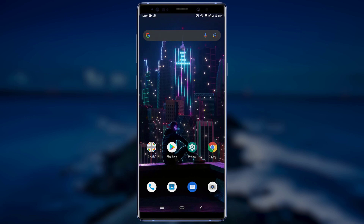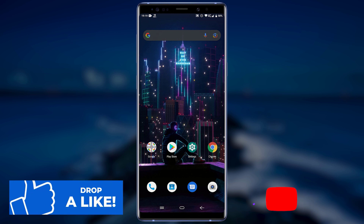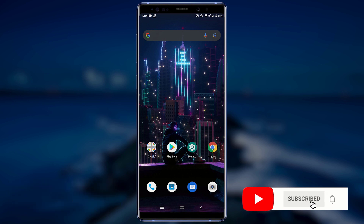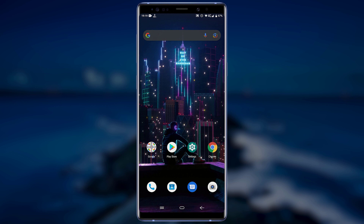Hello friend, welcome to another tutorial video. In today's video I will be showing you how you can remove leftover files after uninstalling Android applications. Before we get started, make sure to drop a like, subscribe to our YouTube channel, and click on the bell icon so you can get notified as soon as we upload a new video. Also don't forget to share this video. Thank you.